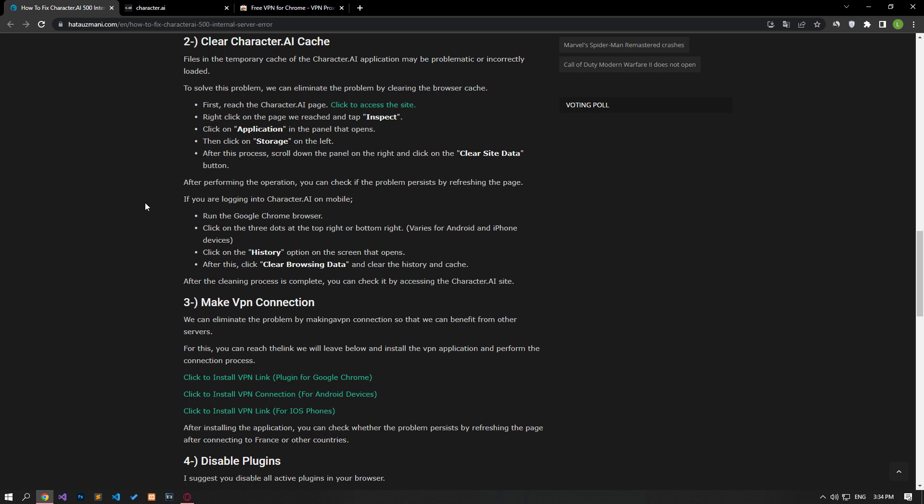The files and the temporary cache of the Character AA application may be problematic or incorrectly loaded. To solve this problem, we can eliminate the problem by clearing the browser cache.